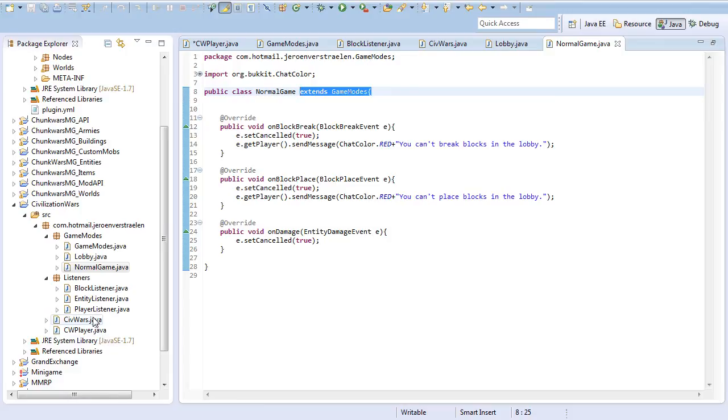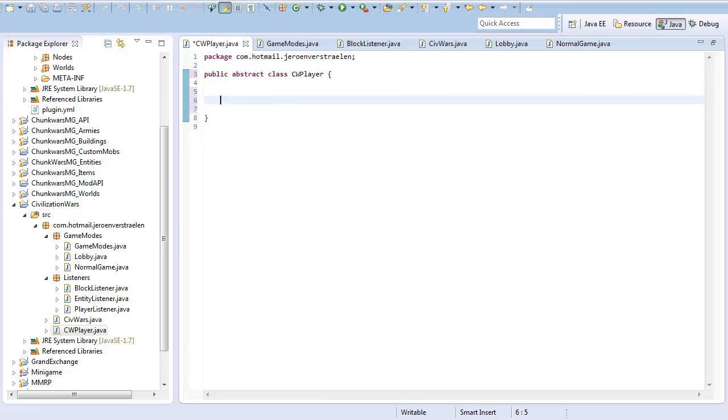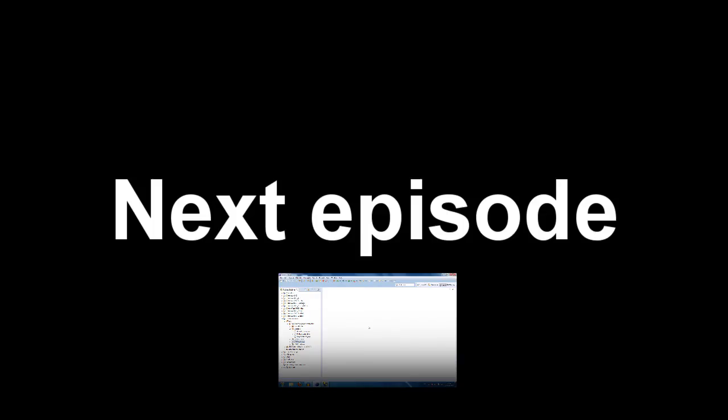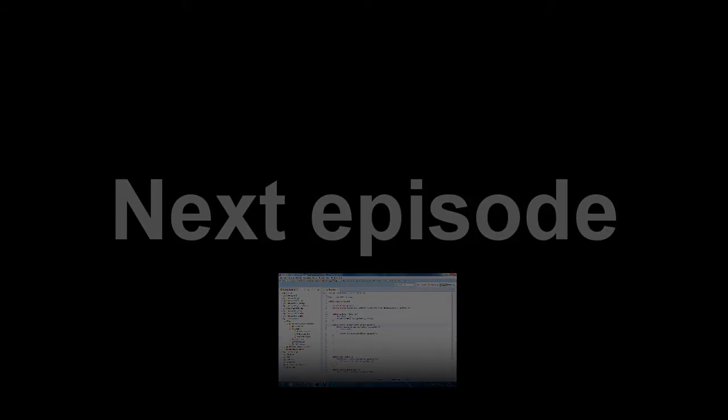For all of this to work, we need to create a CWPlayer class. This way we can put the players, follow them, and have our own player object. We can see what game they're in and what they're doing. I'll complete that now. I'm back. What I did is I created two new objects, which is the CWPlayer object.